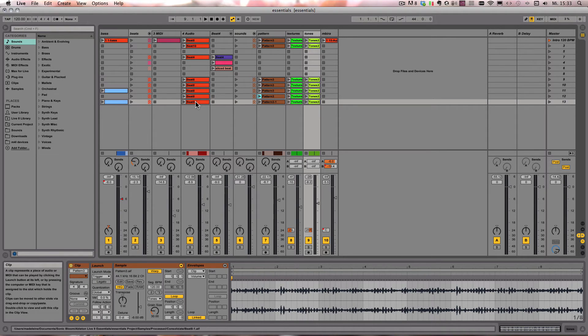So that's how you can prepare any track of yours for a live performance, for example.